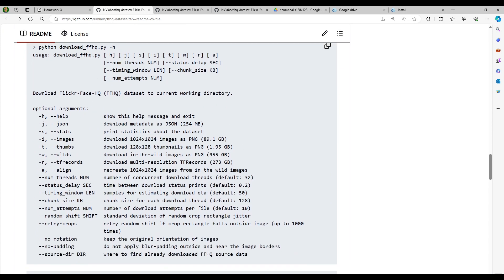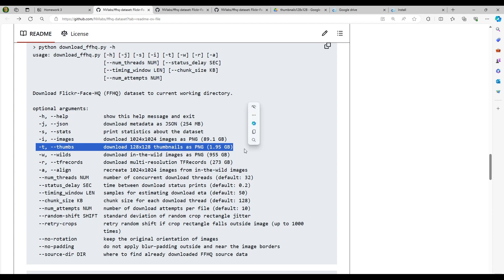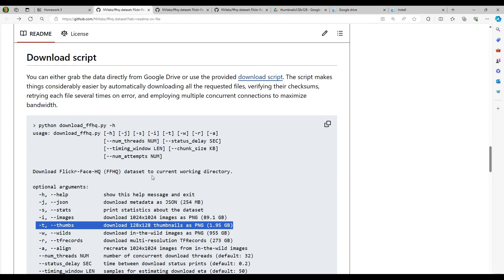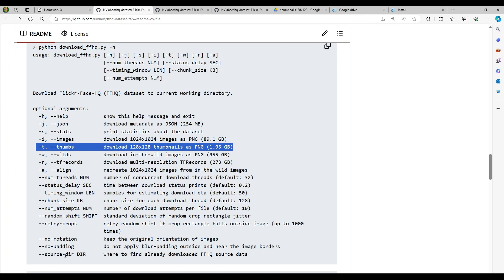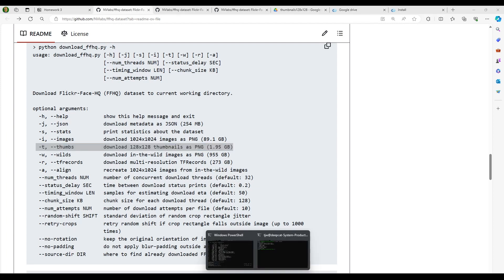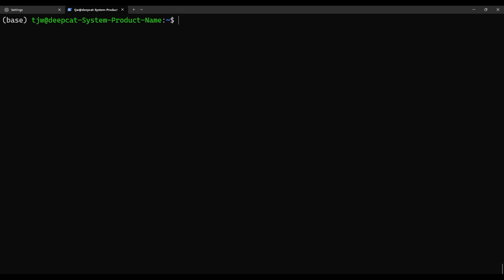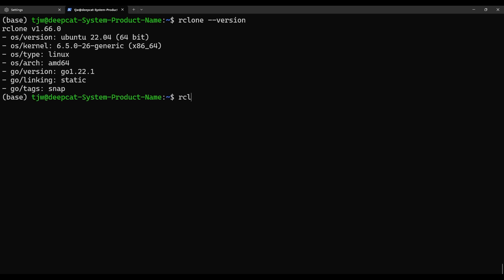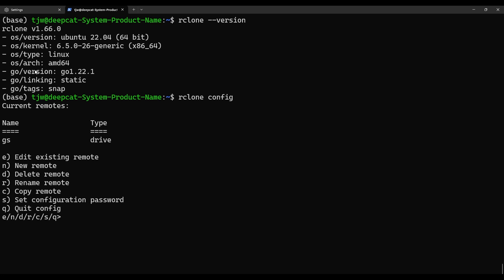Another way to download the dataset is using the download script provided by the repo. There's an option so that you can download the thumbnails only. However, because of the traffic limitation of Google Drive and the popularity of this repo, chances are you won't be able to download the files using this script. The web user interface is still working. So another way to do so is to use rclone.